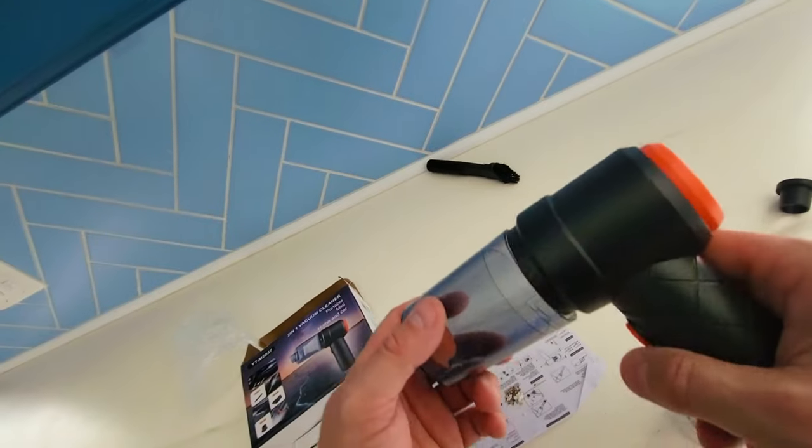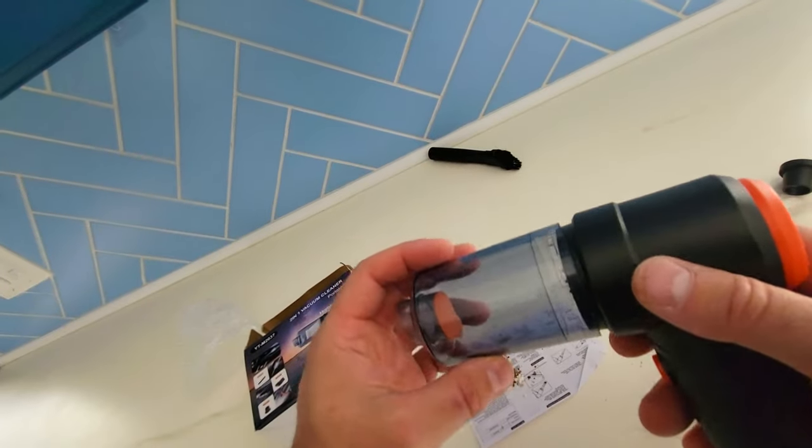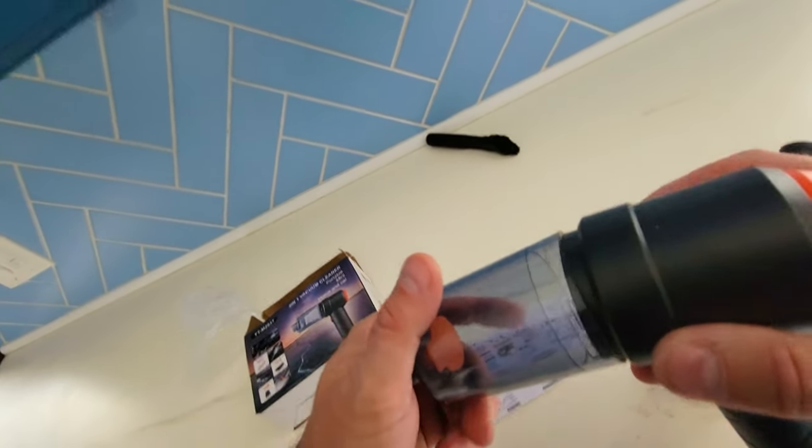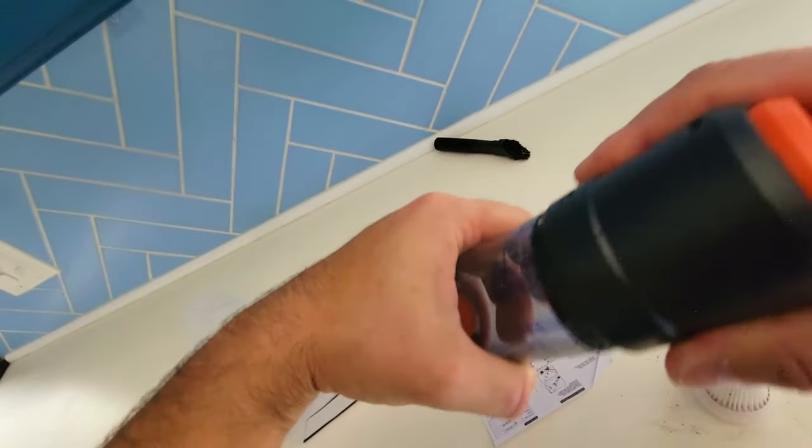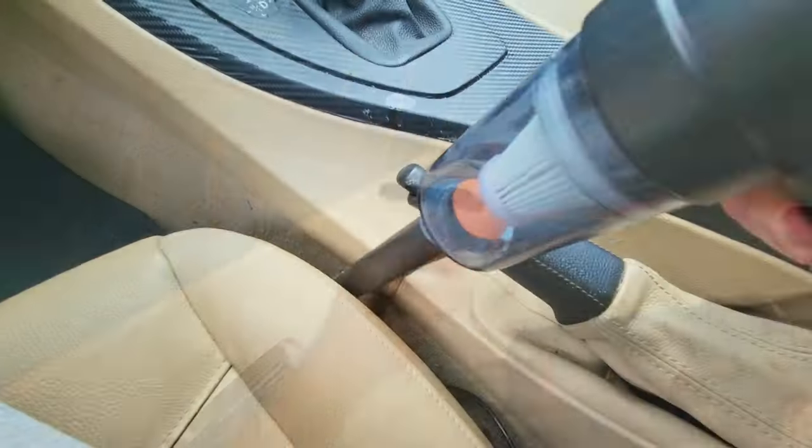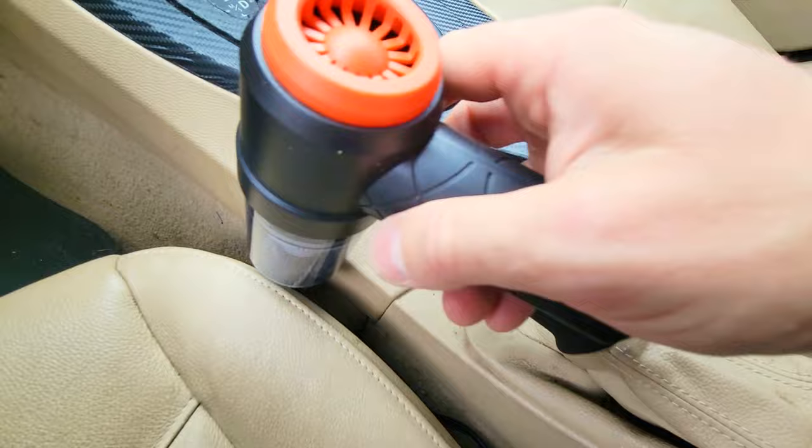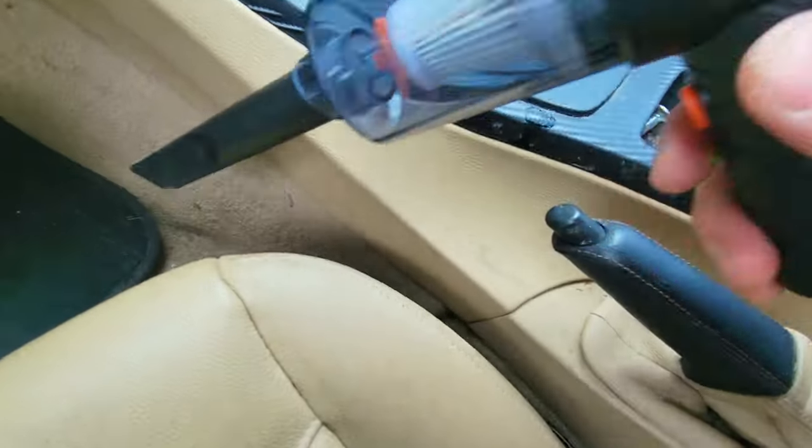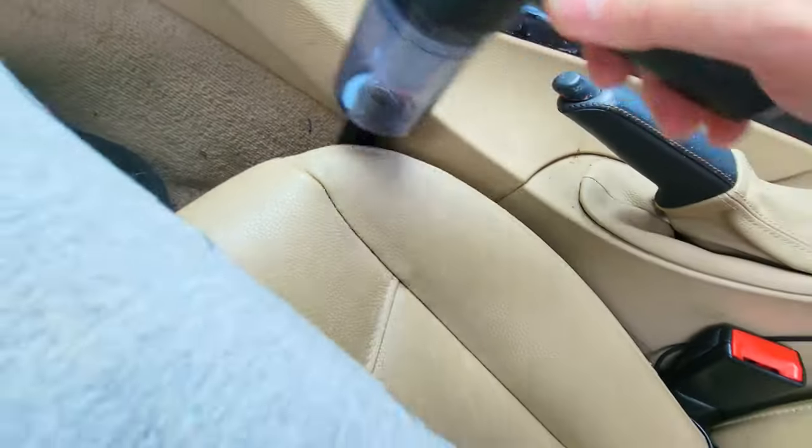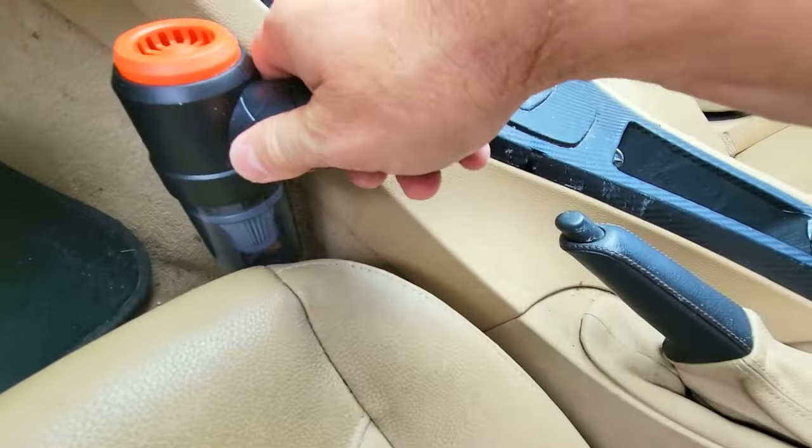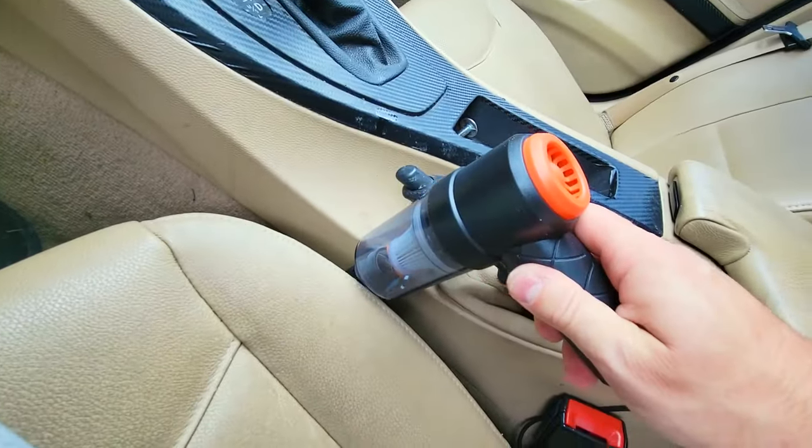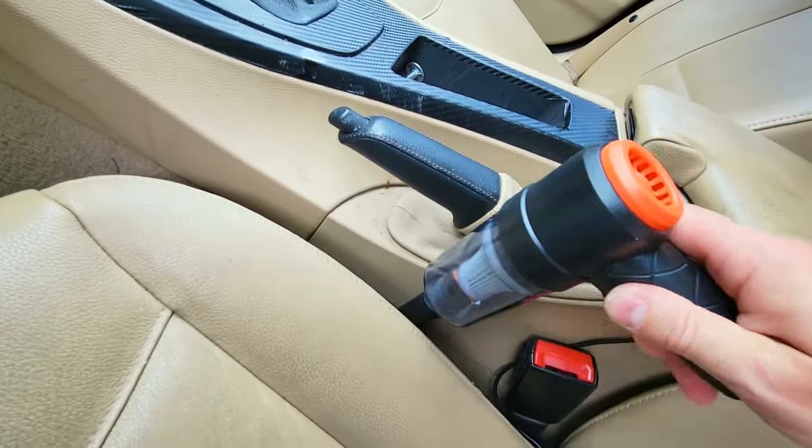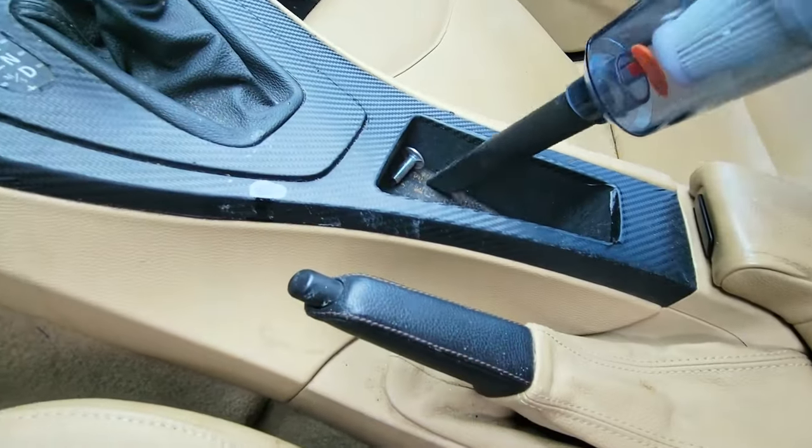So will this clean up giant messes? No. Is this good for pets? Yes. Is this good for your car to get in between small crevices? And as you can see, we can also use this inside your car to go in between the crevices or anywhere in the nooks and crannies that you need to get to.